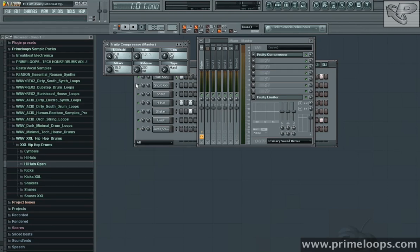Broadly speaking, there are three parts to the compressor: the envelope, ratio, and threshold.